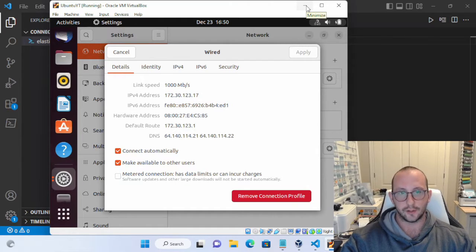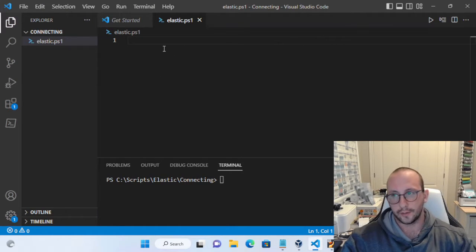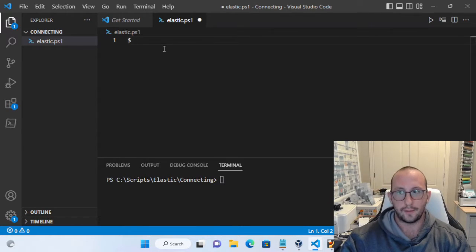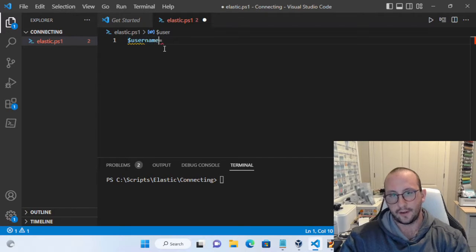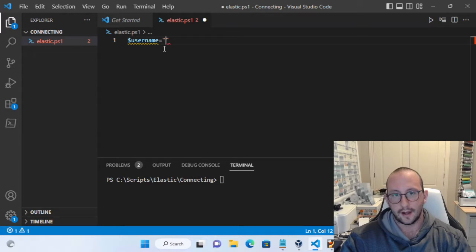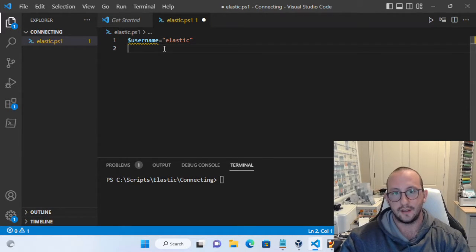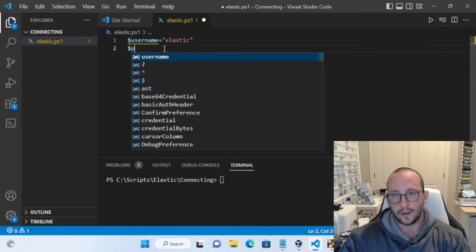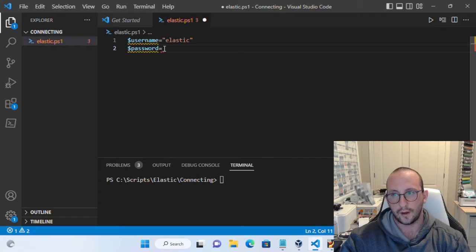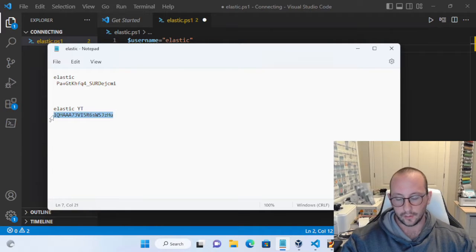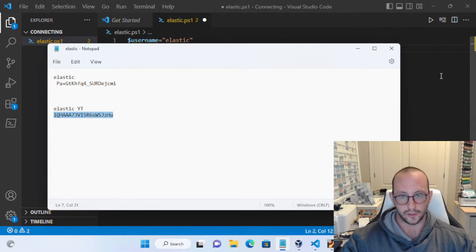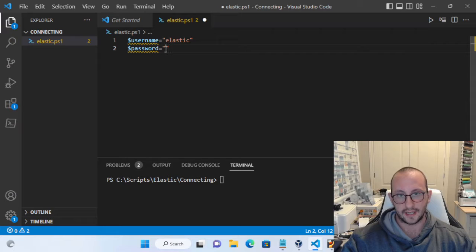We're going to need that IP address to connect through Visual Studio Code, since it's the address we use for our API call. In our PowerShell script, we first need to define our username and password for the Elasticsearch instance. Create a variable called username and set it to 'elastic', since we're using the default username. Then create a variable called password and put in the password that the setup script generated. Make sure you copied that down from the setup video.